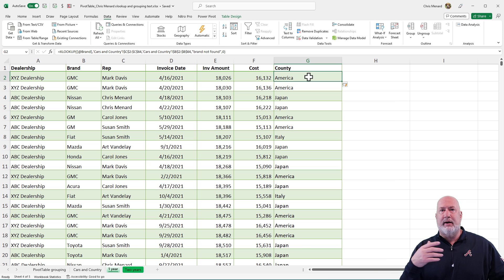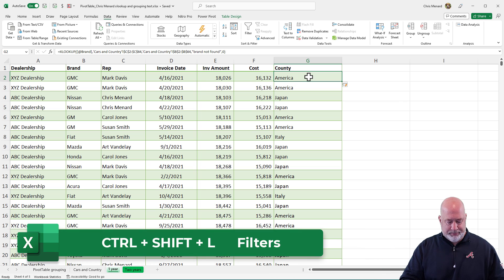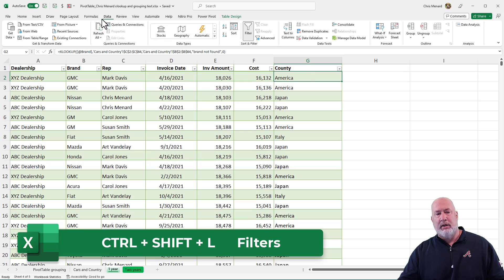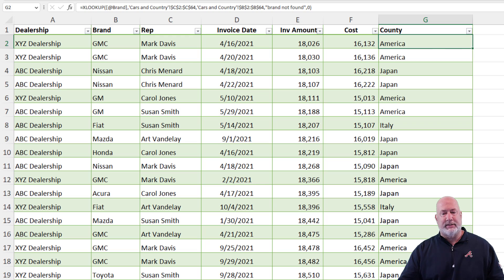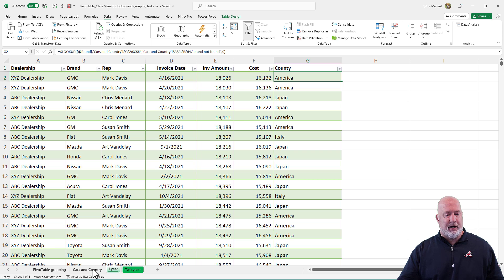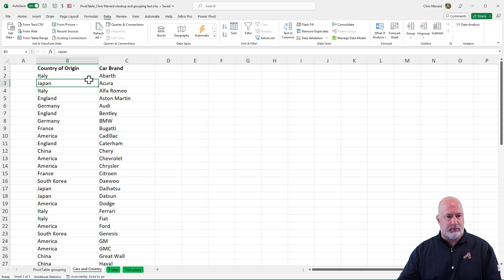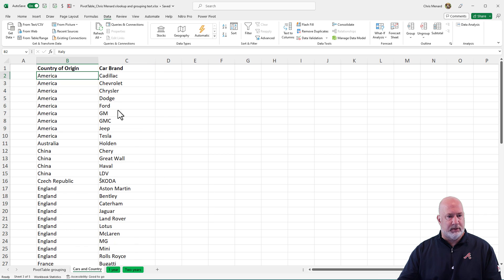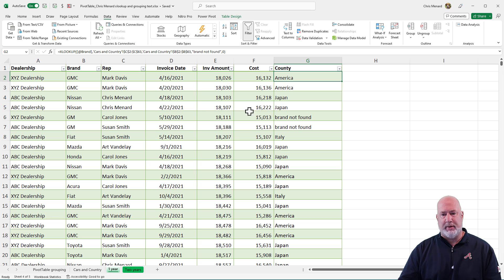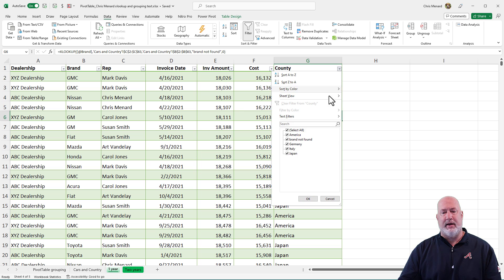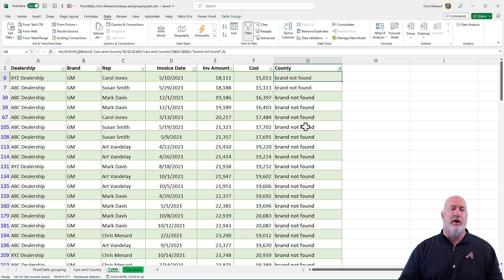I would want to test this — I want to make sure every car brand has a country. Let's turn on filters with Control+Shift+L — you can also go to Data and turn on filters there. I said if something's not found, put in "brand not found," and I don't see brand not found — let's test this. Back over on Cars and Countries, I'll delete a row — GM, I'm making this up — delete it. Back on my data: brand not found. So I'd do a filter for brand not found and then go fix them. Notice they're all GM. I'll undo to get it back.